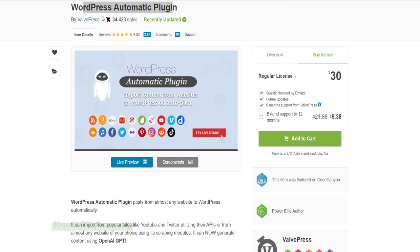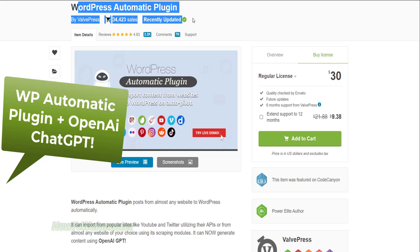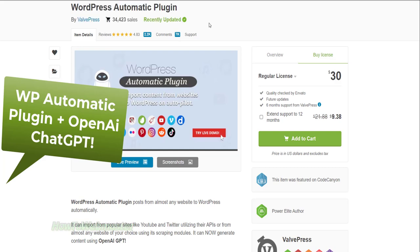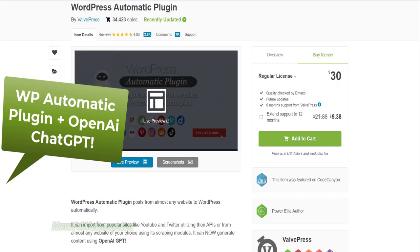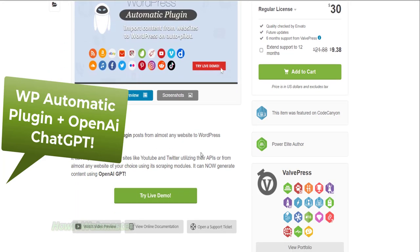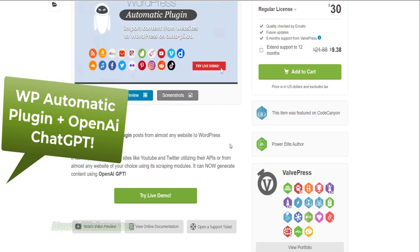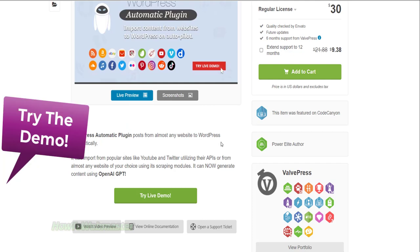The WP Automatic plugin is a WordPress plugin that automates content creation for WordPress websites. With the integration of OpenAI Chat GPT technology, this plugin can generate very high-quality unique content based on any keywords or topics.